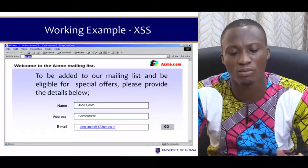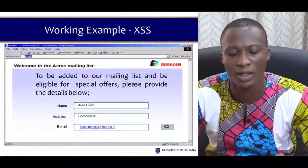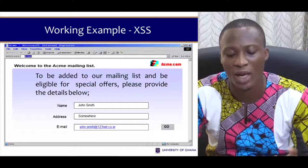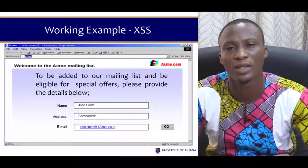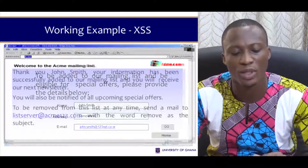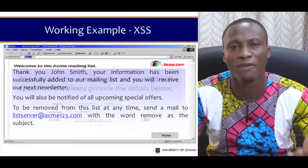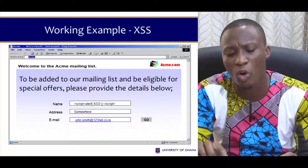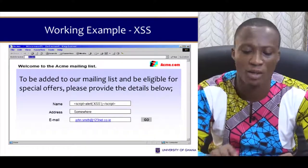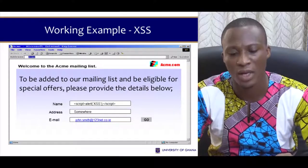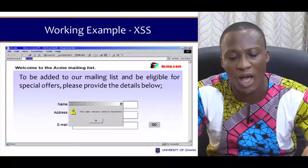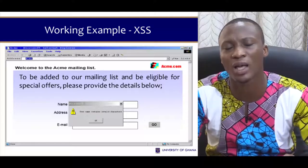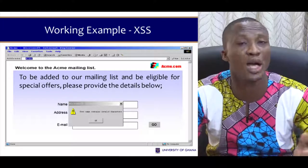Here we have a site for being added to a mailing list and eligible for special orders. It takes in your name, address, and email, and once submitted successfully a mail is sent to you. This is a phishing website. An attacker can put a script in the name field — for example, a script alert saying 'cross-site scripting' — and once executed, a pop-up appears saying the username contains invalid characters, tricking the user into thinking they've been logged out.